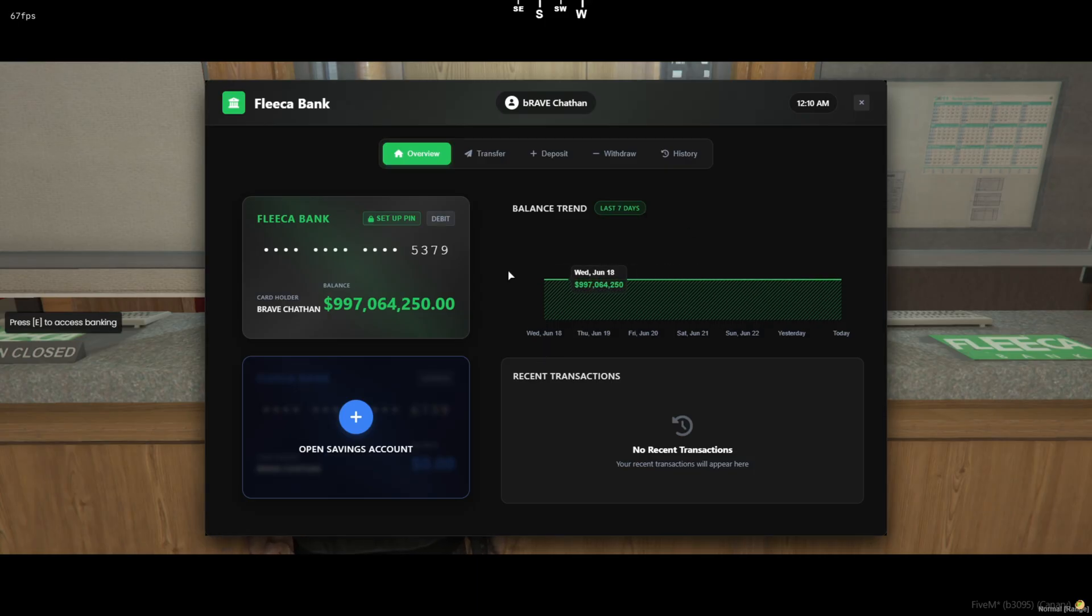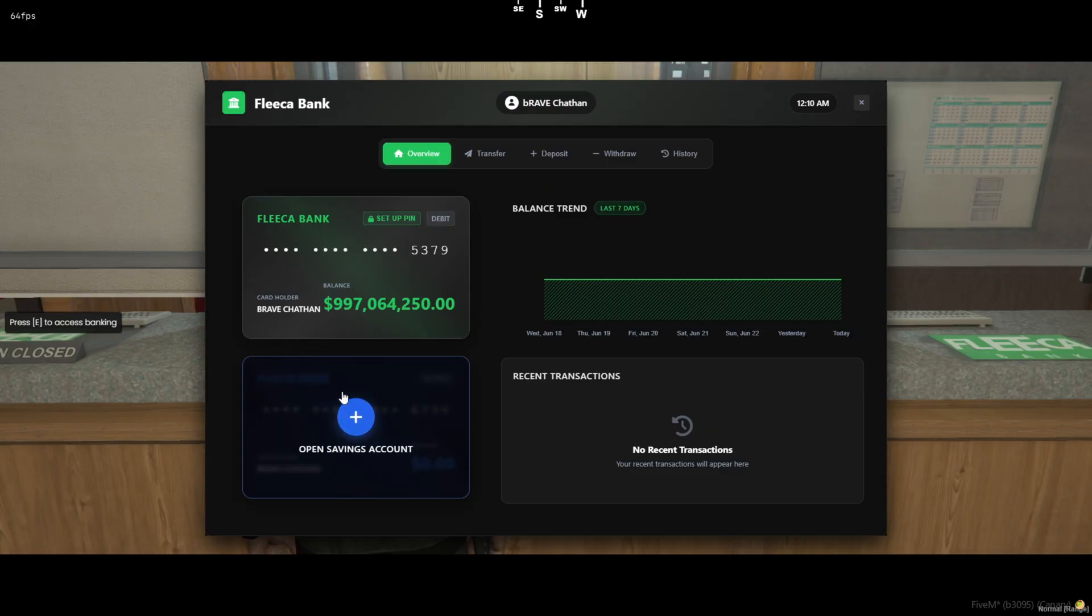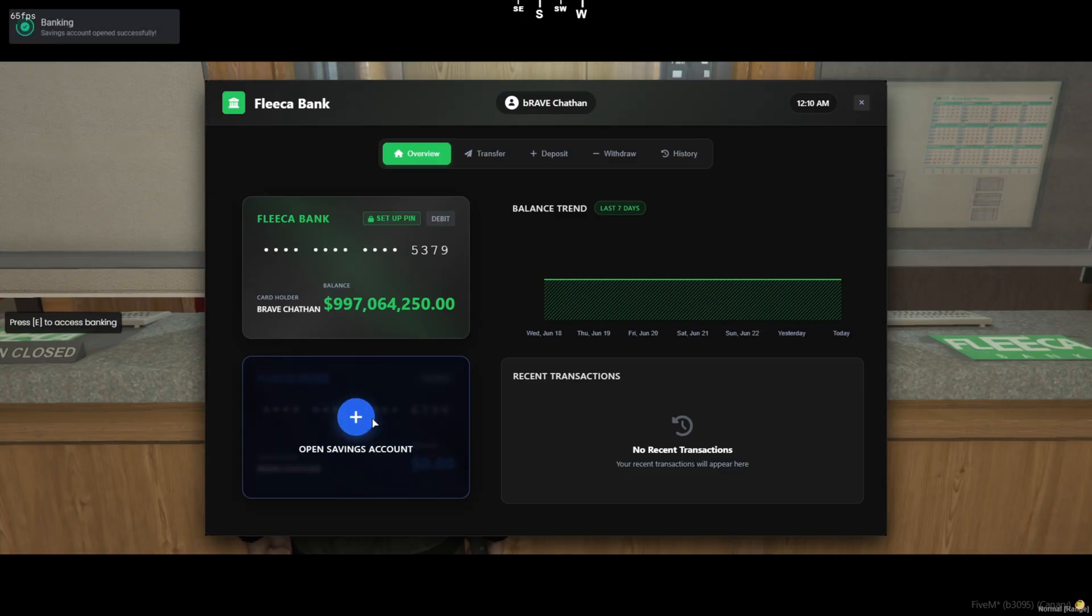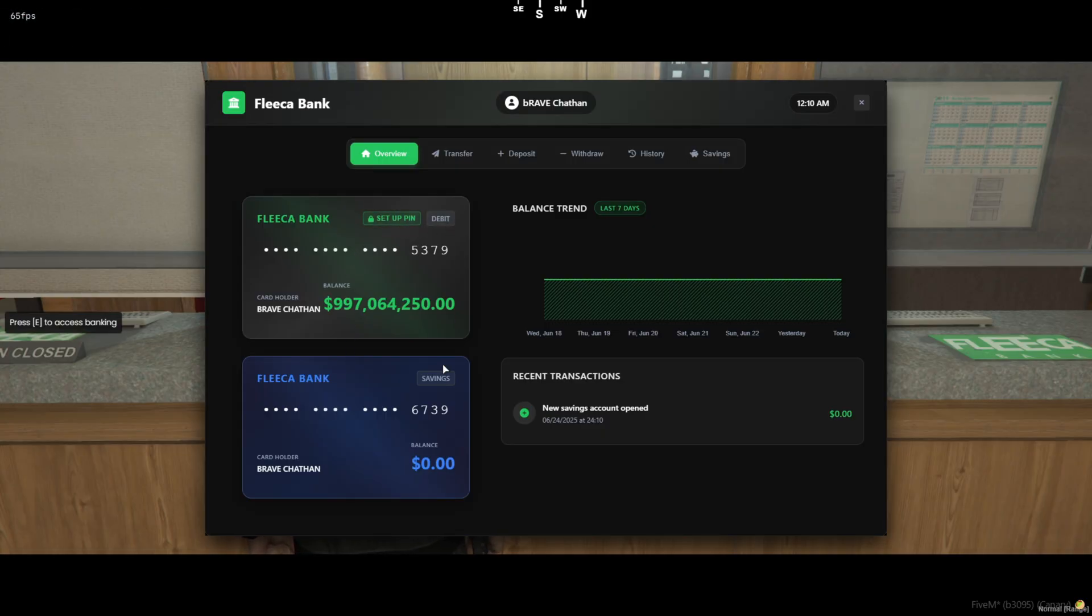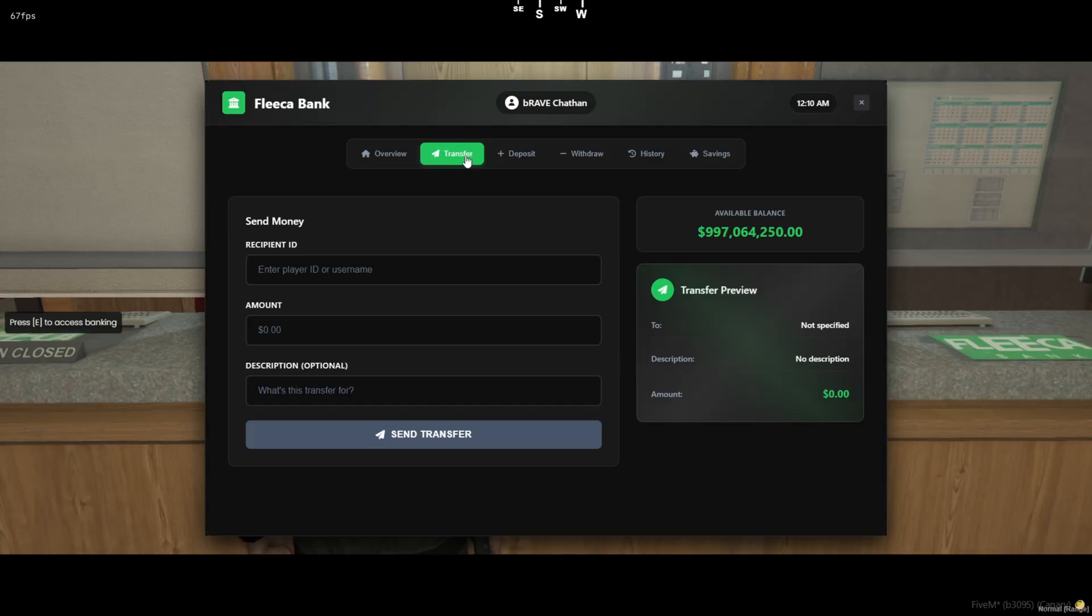It comes with a clean UI, player-to-player transfers, full transaction history, savings accounts, pin setup, and even Discord logging. Whether you're running a serious RP economy or just want to give players a polished banking experience, this script has it all.